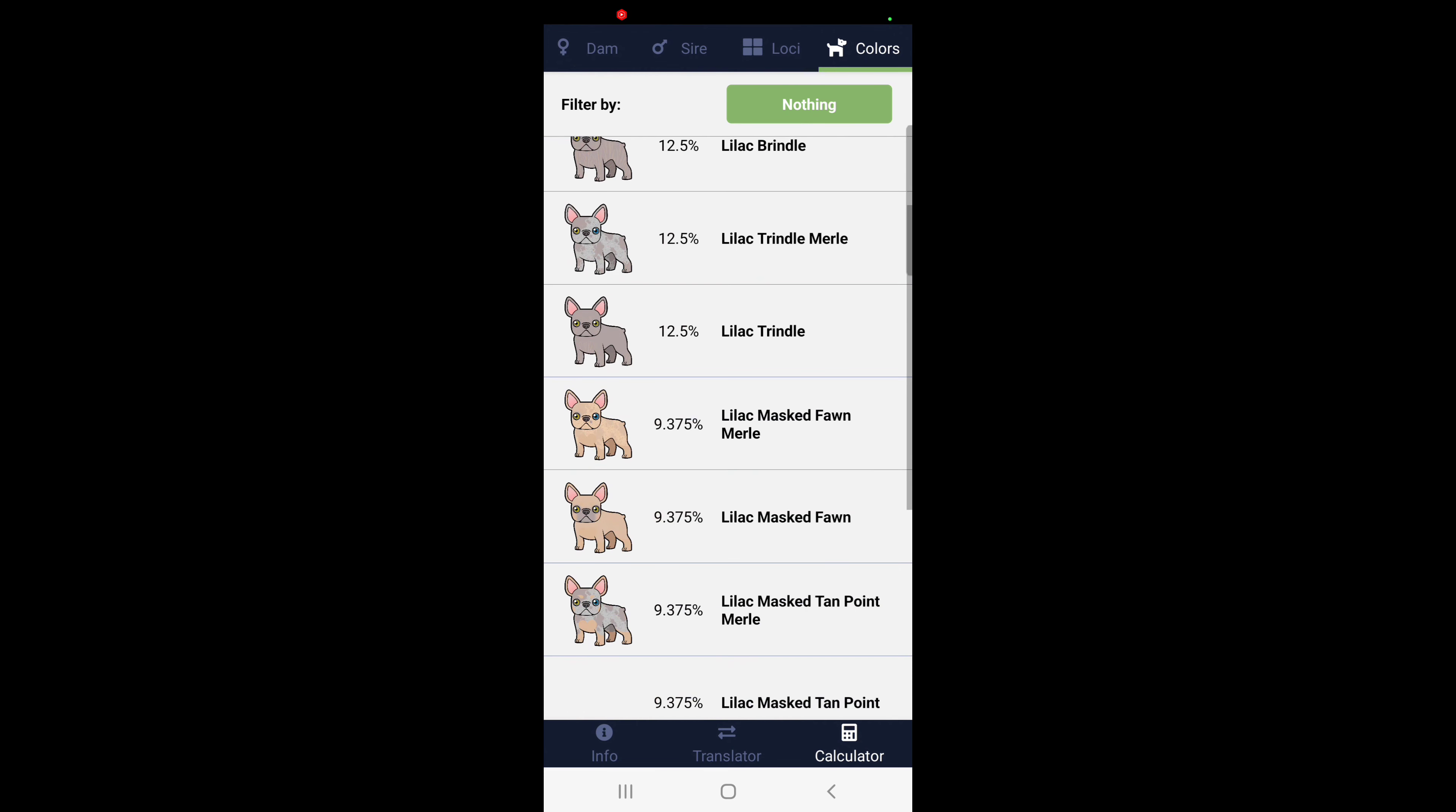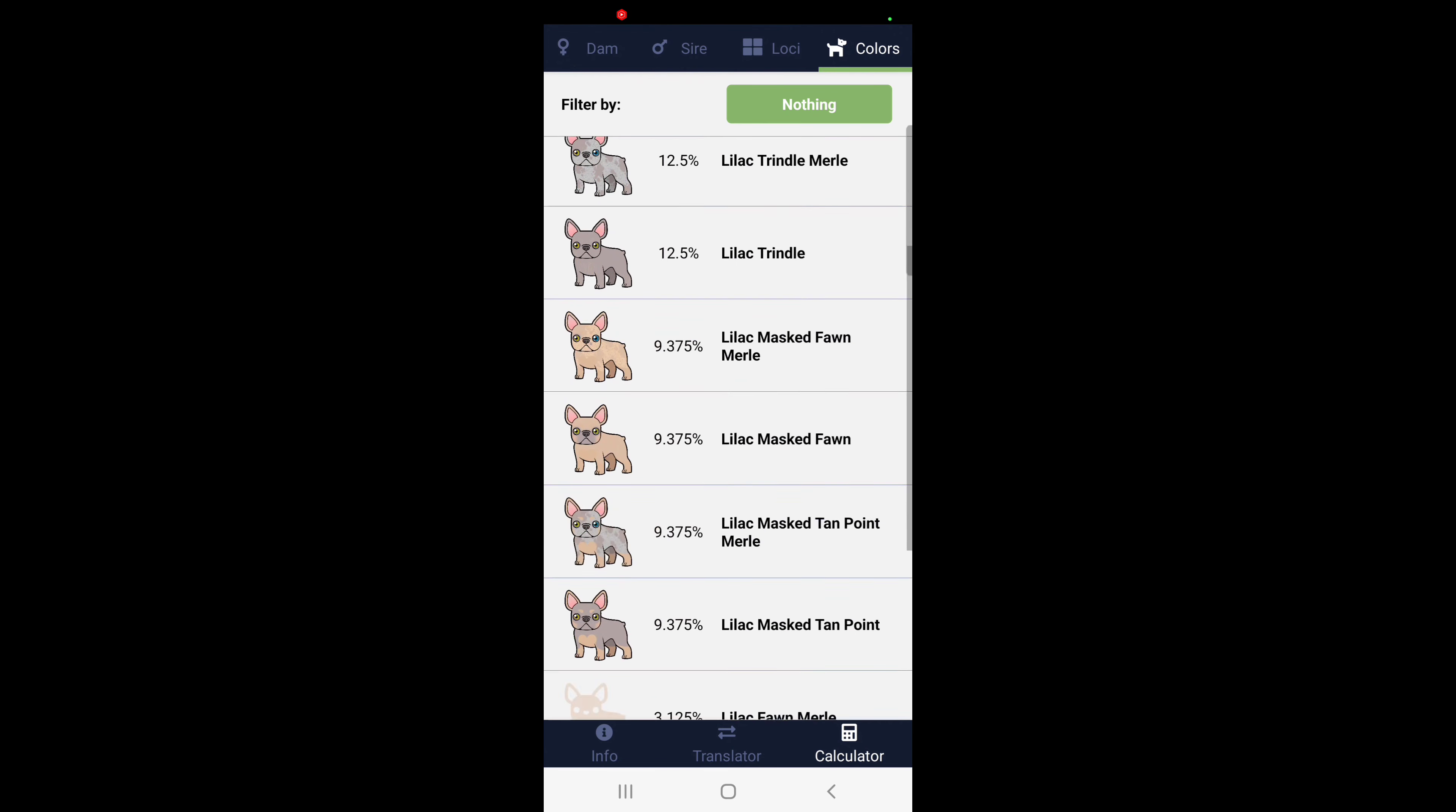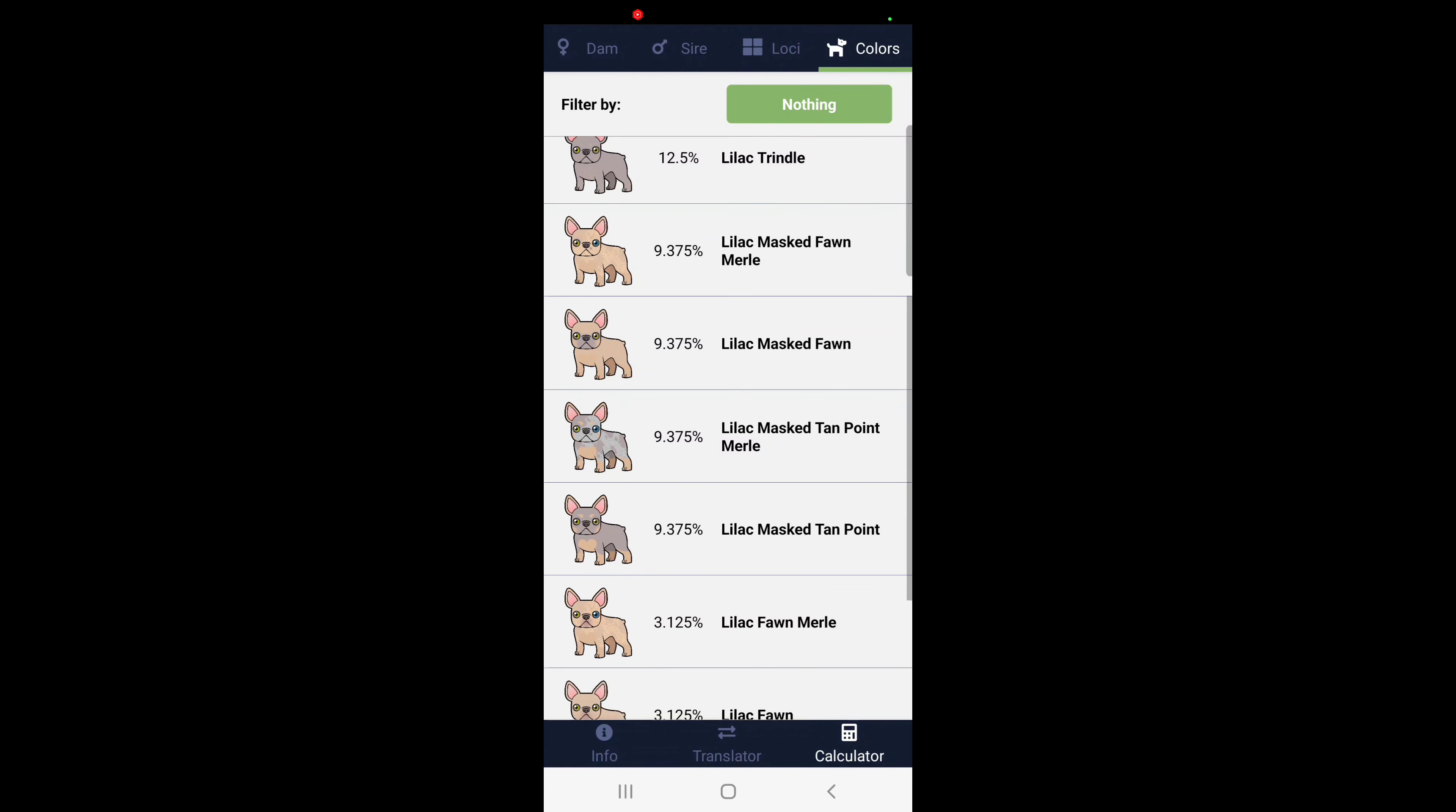I'm really liking, when I was looking at this earlier, the Lilac mask fawn point. I think that just is so cool with the Merle.